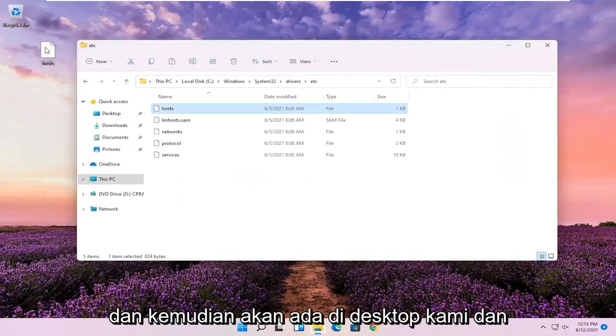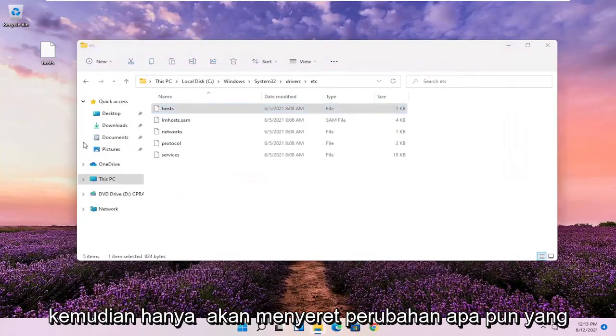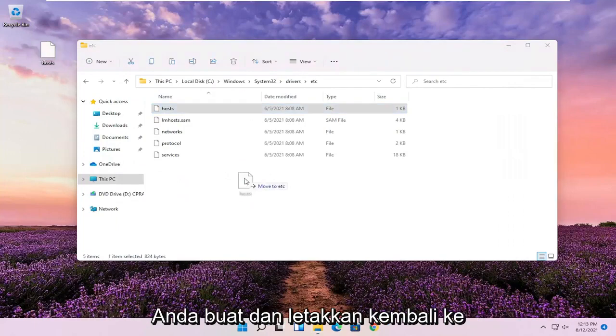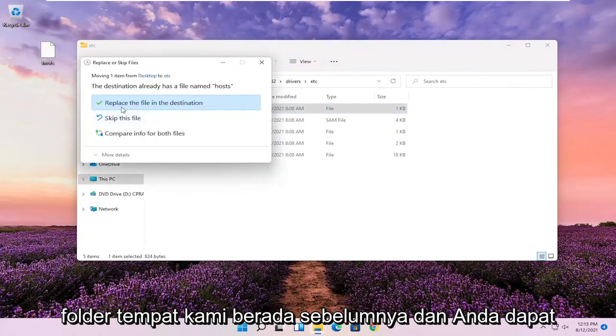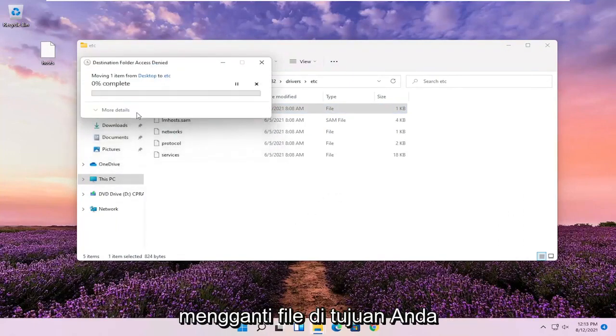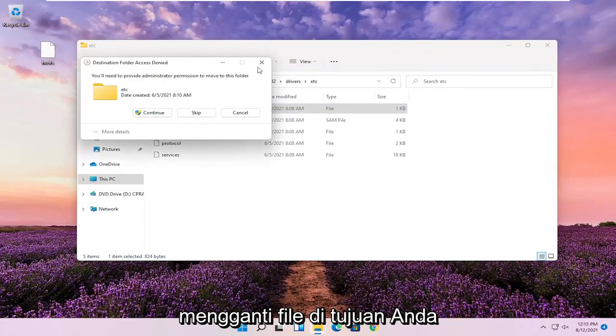And then it'll be on our desktop. You would just drag in whatever changes you made and drop it back into this folder we were on before, and you can replace the file in the destination.